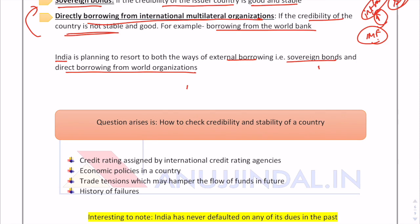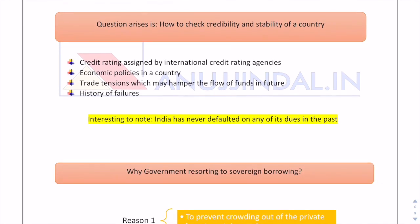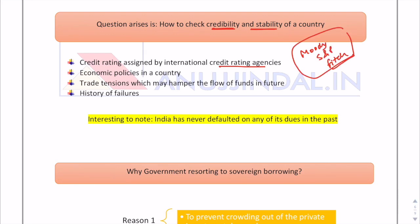The question that arises is: how do we check the credibility and stability of a country? There are three major international credit rating agencies — Moody's, S&P, and Fitch. These agencies rate countries based on various parameters, and their credit ratings are considered very reliable.